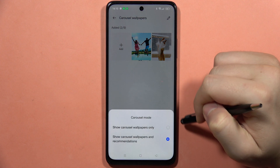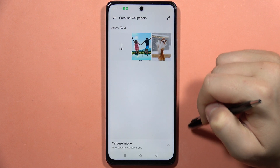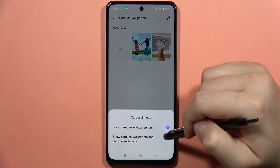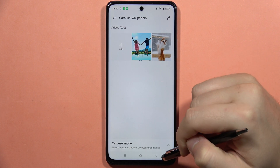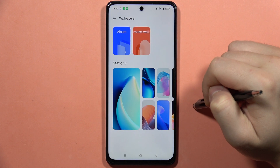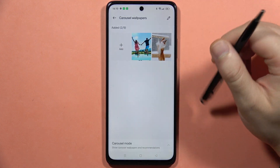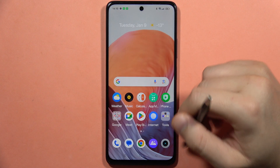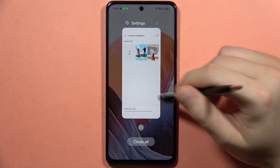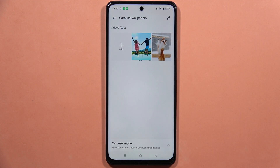Now I can choose to show carousel wallpapers only, or show carousel wallpapers and recommendations. I can go back and that's how it looks. Please subscribe to my channel and see you in the next one.